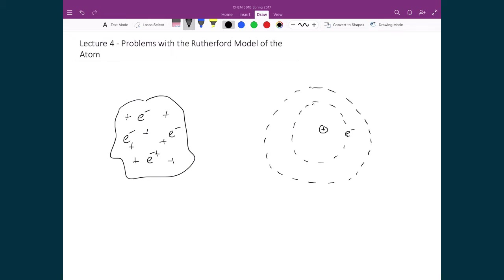Now, of course, this view of the atom still was not consistent with what had been measured using spectroscopy of, for instance, the hydrogen atom.